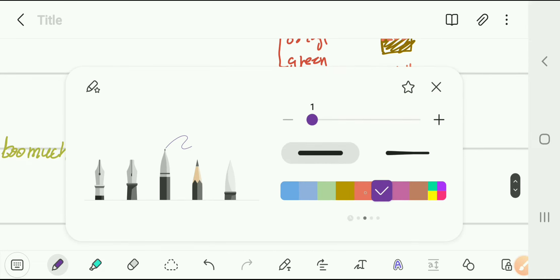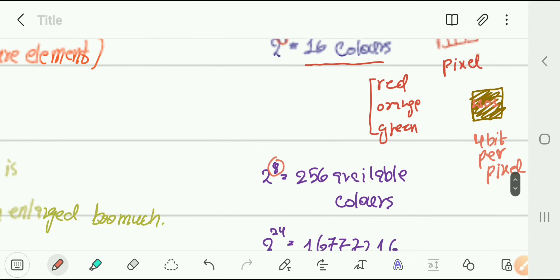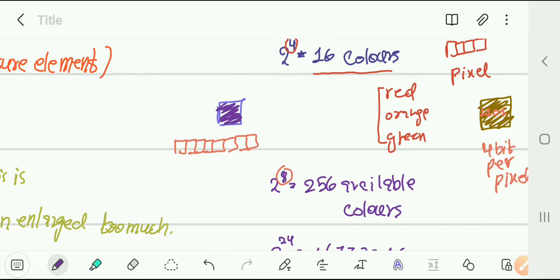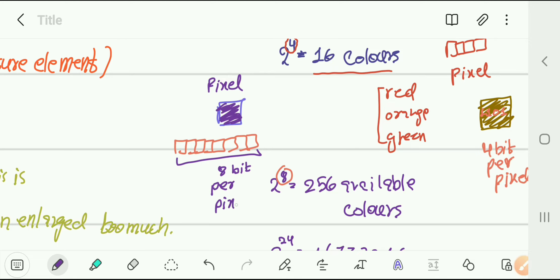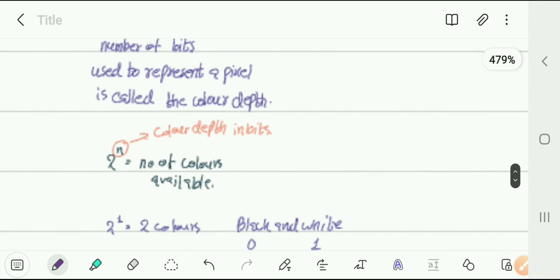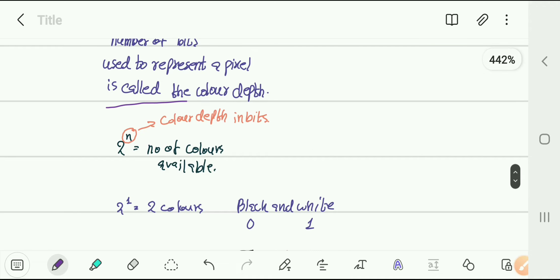So this is what color depth really means. A color depth of 8 means we are representing a pixel in 8 bits. This is a pixel, and these are 8 bits per pixel. This is the essence of color depth.